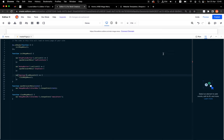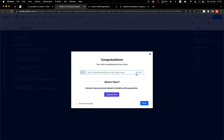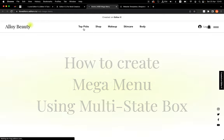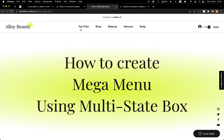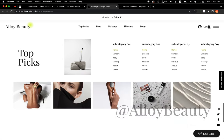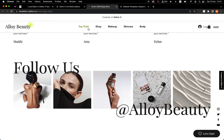Let's publish the site and refresh it. If I click Topics it opens, and when I hover out it's closed. Let's scroll down — when I hover out it's closed. Amazing, it works perfectly!